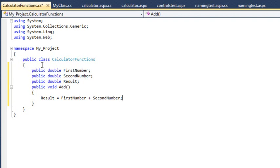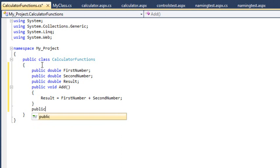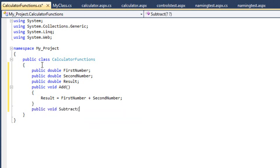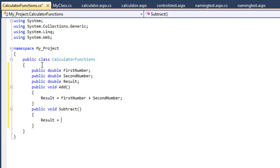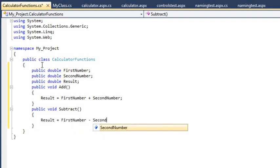Next, create a subtract method that works in exactly the same way as the Add method. The code for this is public void subtract, begin brackets, end brackets, begin curly brackets, end curly brackets, and then result equals FirstNumber minus SecondNumber.